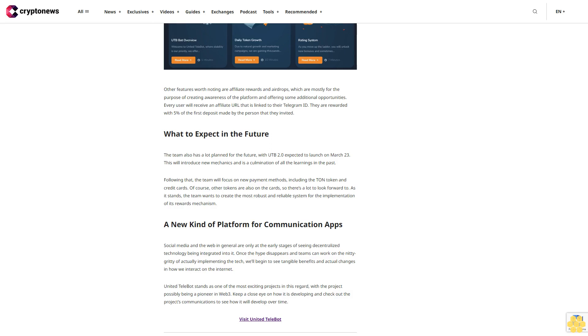The team also has a lot planned for the future, with UTB 2.0 expected to launch on March 23. This will introduce new mechanics and is a culmination of all the learnings in the past. Following that, the team will focus on new payment methods, including the TON token and credit cards. Of course, other tokens are also on the cards.